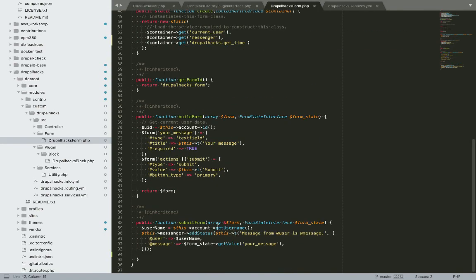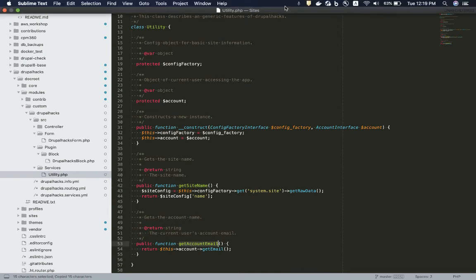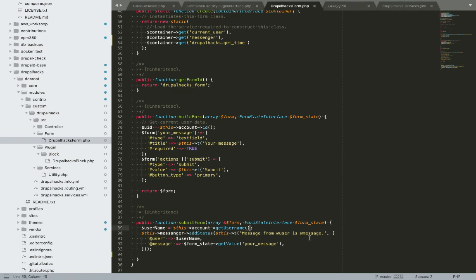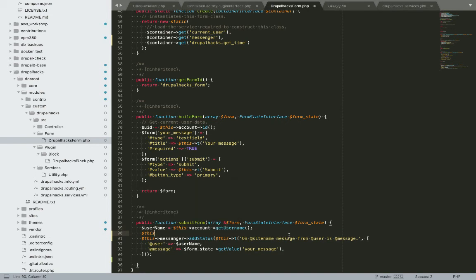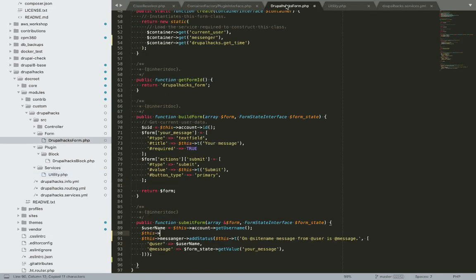Instead of using the account service directly, I will use my utility service to get the site name as well as the username. I'll use this function to get the site name through the utility service.